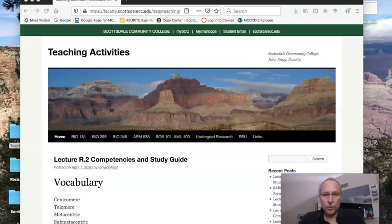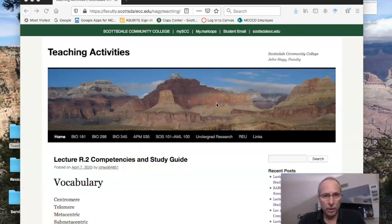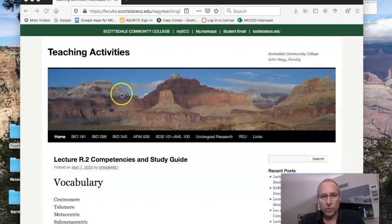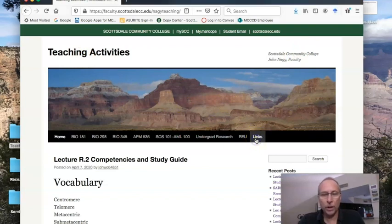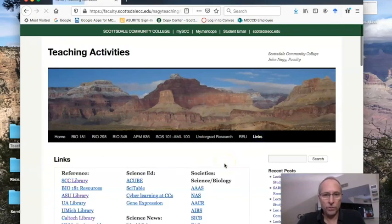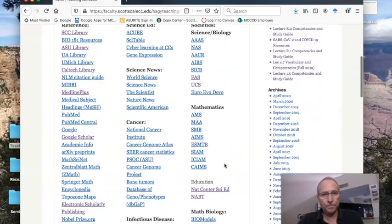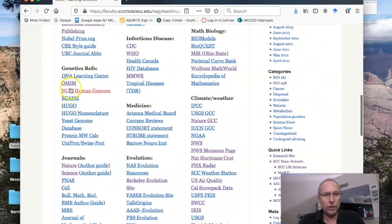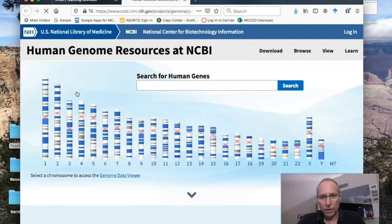The first thing we have to do is launch the NCBI Human Genome webpage. The easiest way to do that is to go into Google and just type in NCBI Human Genome. Students in my class can go to the course website. If you click on that links button, it'll take you to a bunch of resources we've used throughout the semester. If you scroll down under genetic references, right under the OMIM, you've got the NCBI Human Genome Resources. You can click on that and it'll take you to the website.